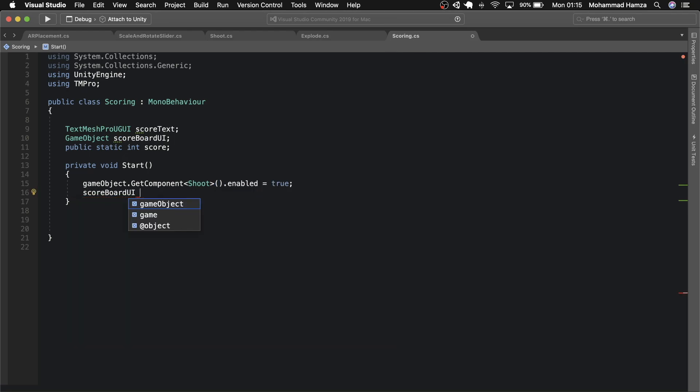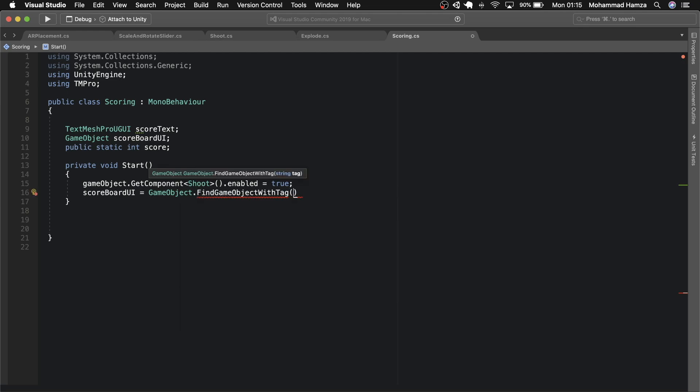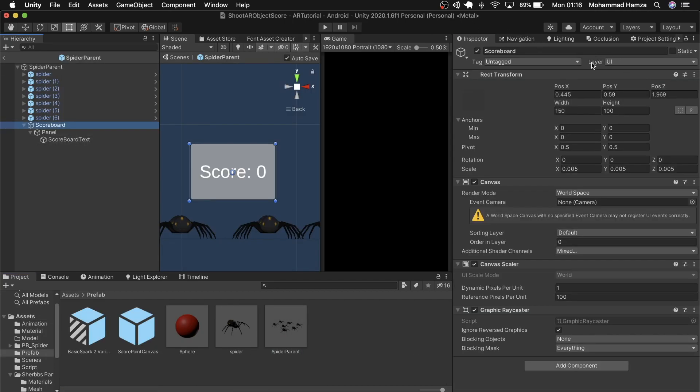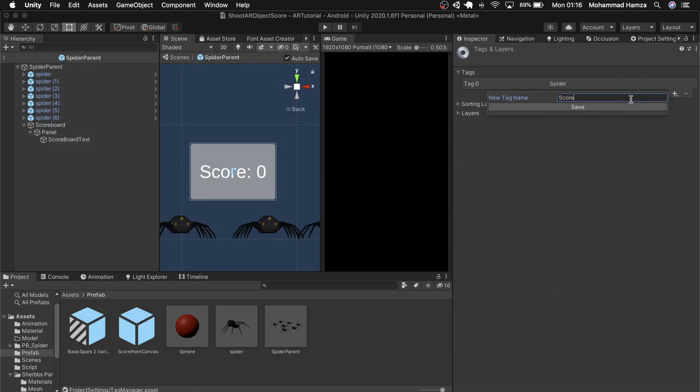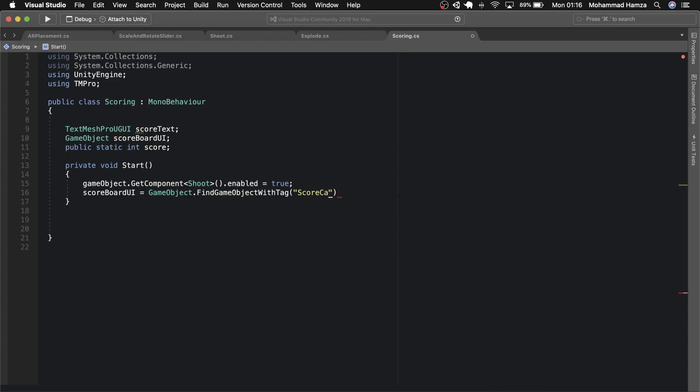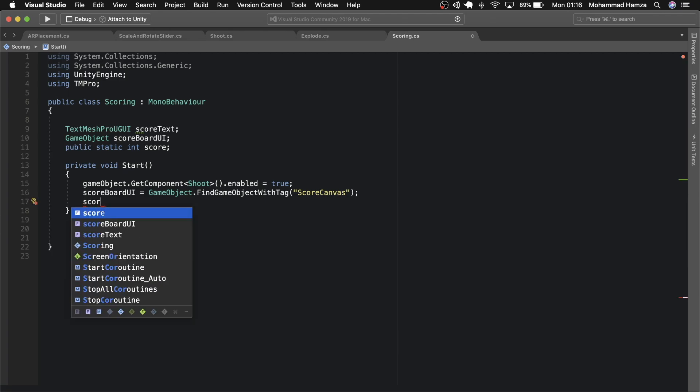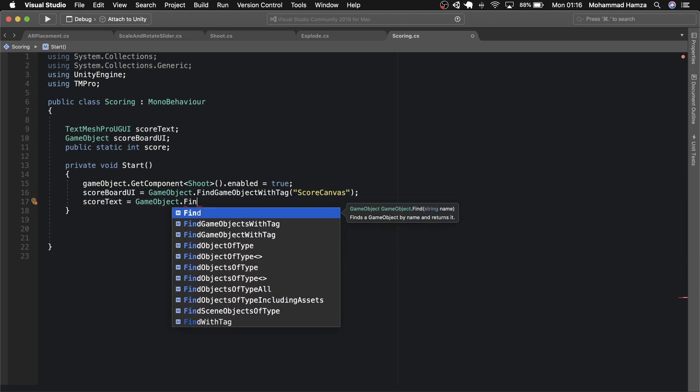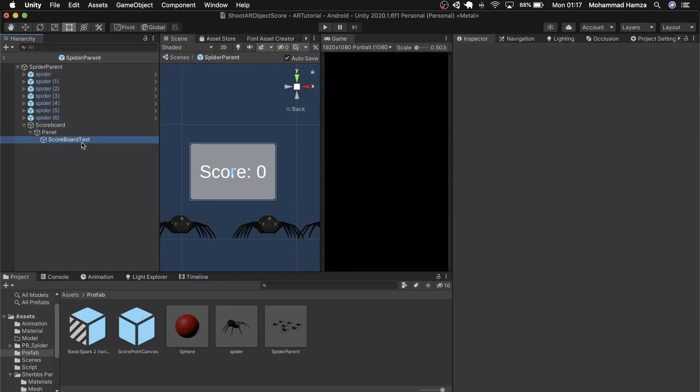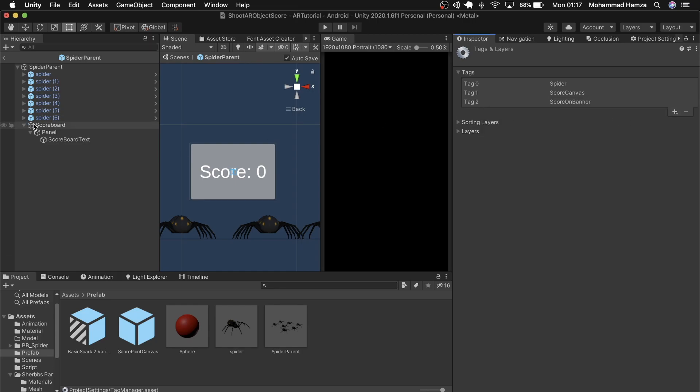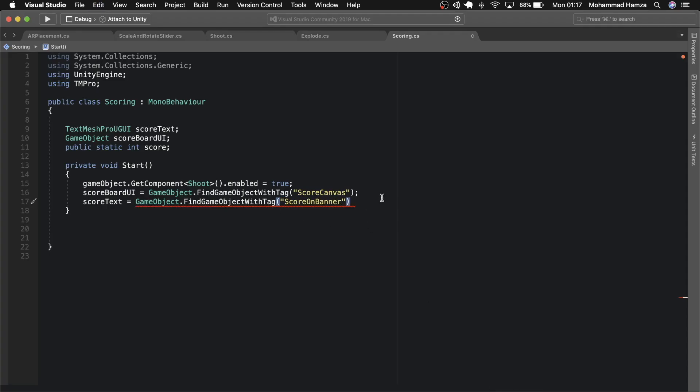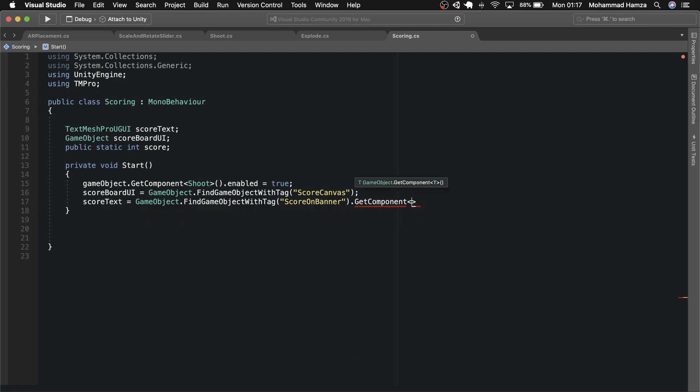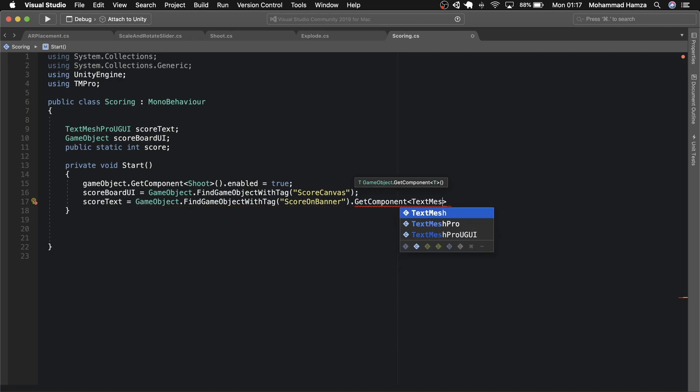Also we need to find the scoreboard as it's inside the prefab, so we need to find by tag. Let's create a new tag for this scoreboard UI. Let's call it score canvas, assign it to the scoreboard. Go back to the script and add the scoreboard tag in the brackets. Also find the score text which is inside the scoreboard by a tag. Let's create another one and call it score on banner. Return to the script and add the same inside the brackets. And as this is a text mesh pro component, we need to get that as well and store it in the score text.